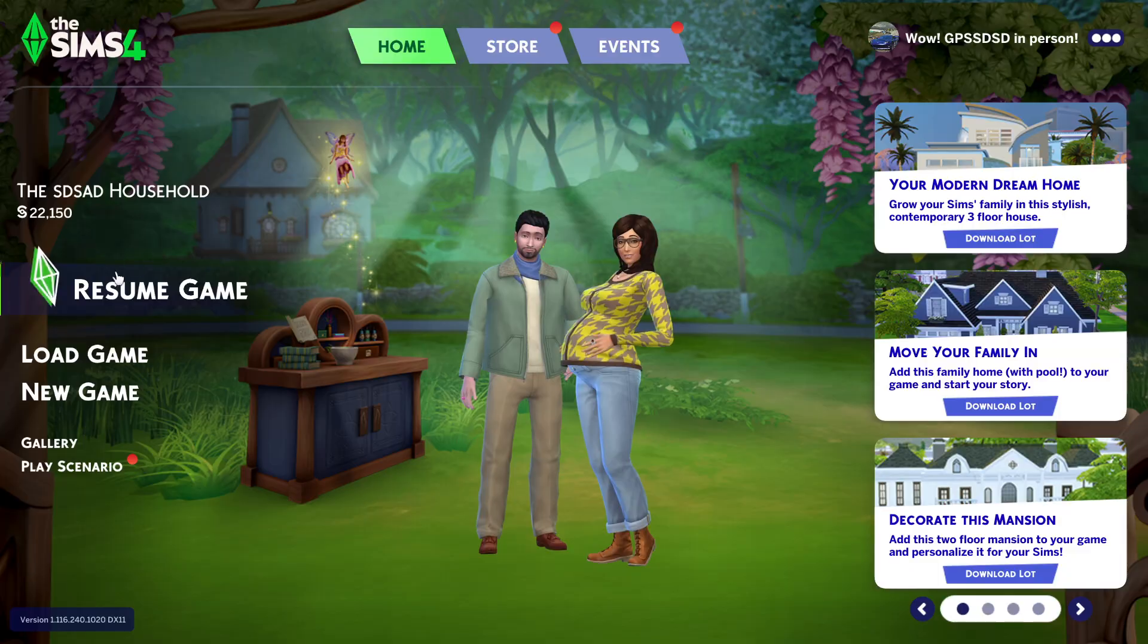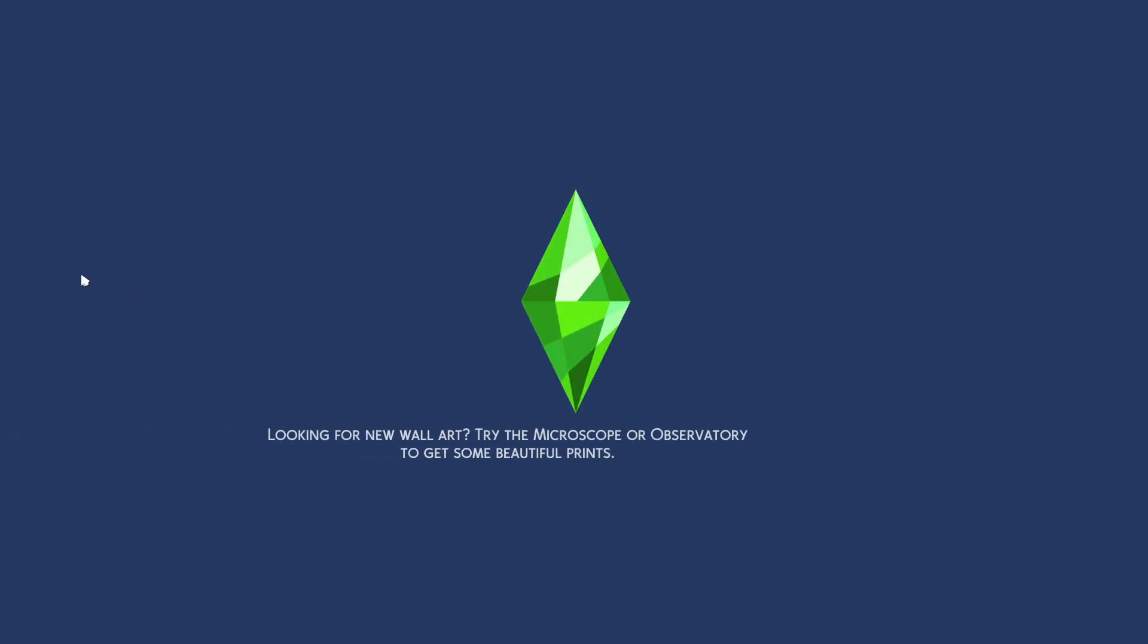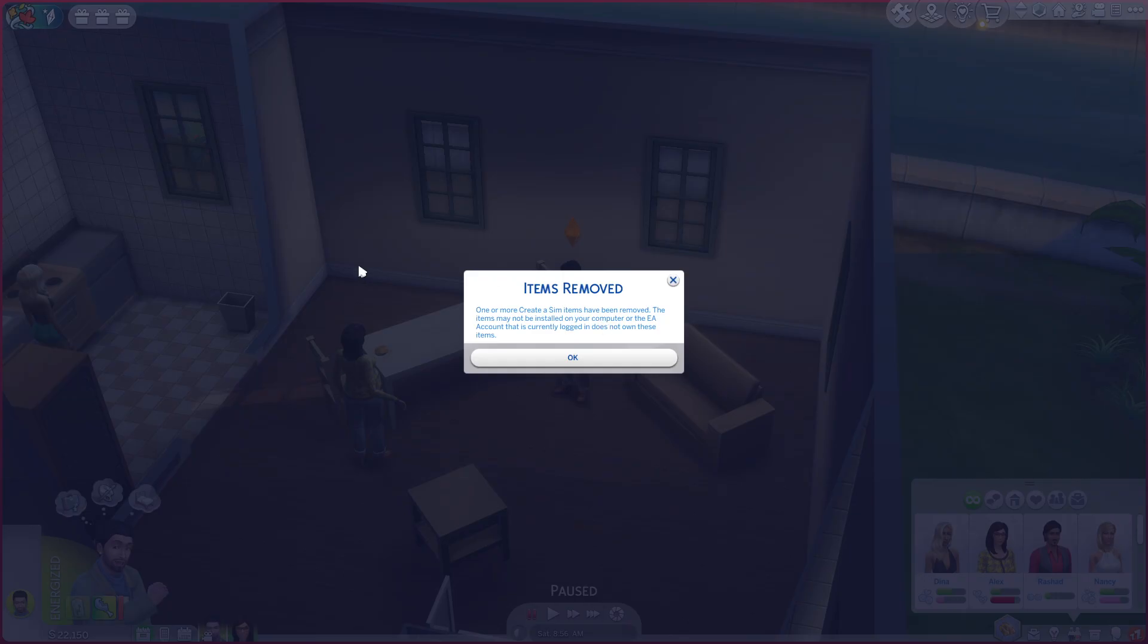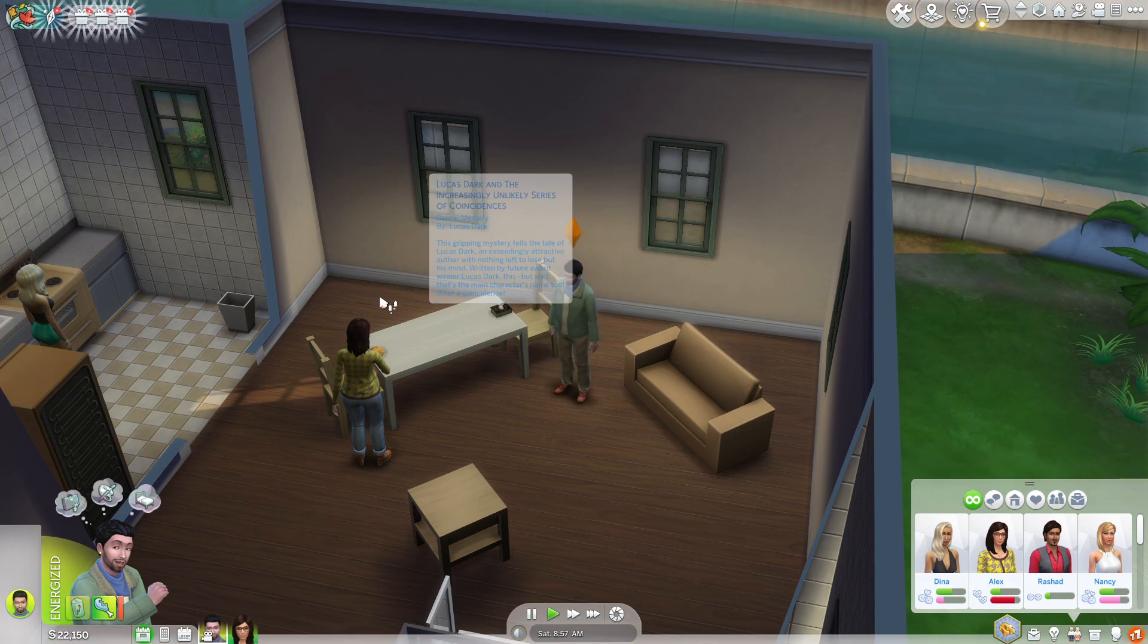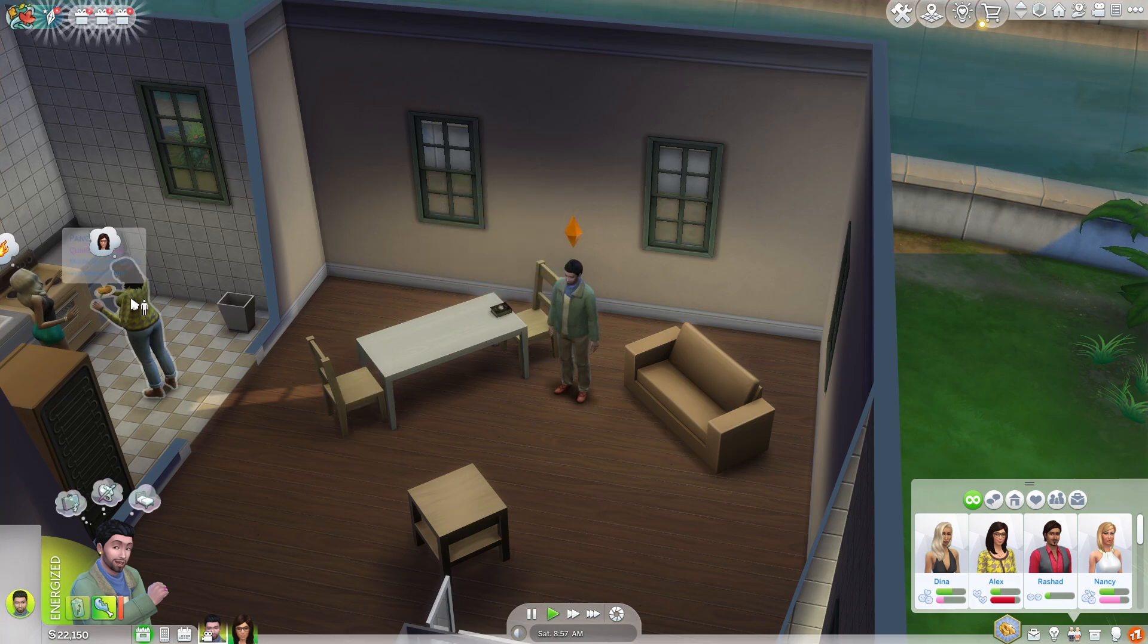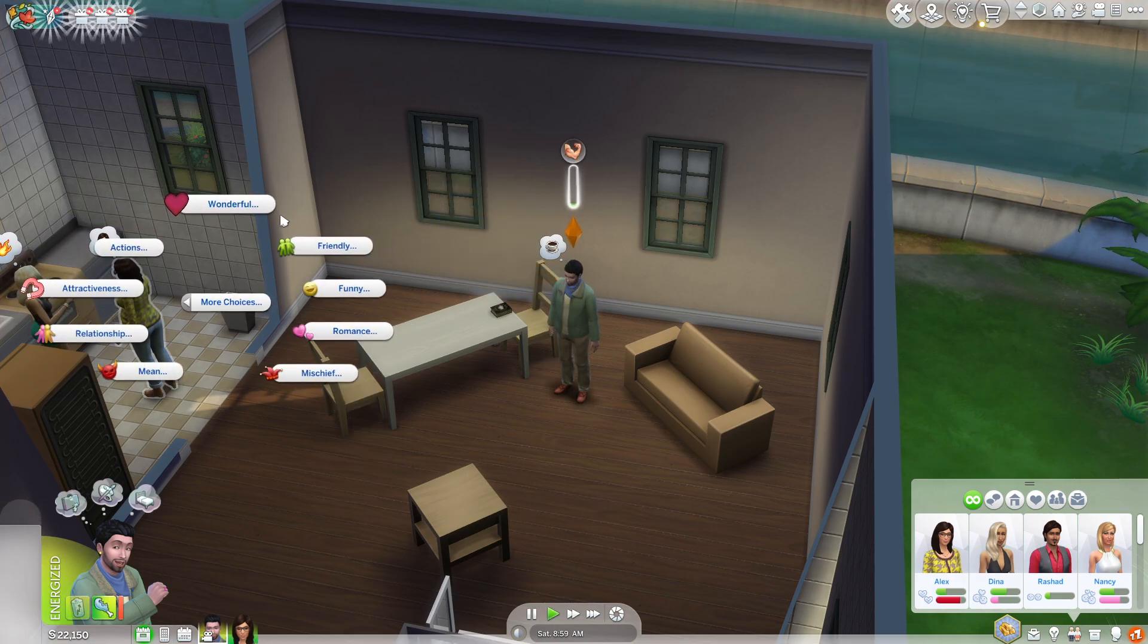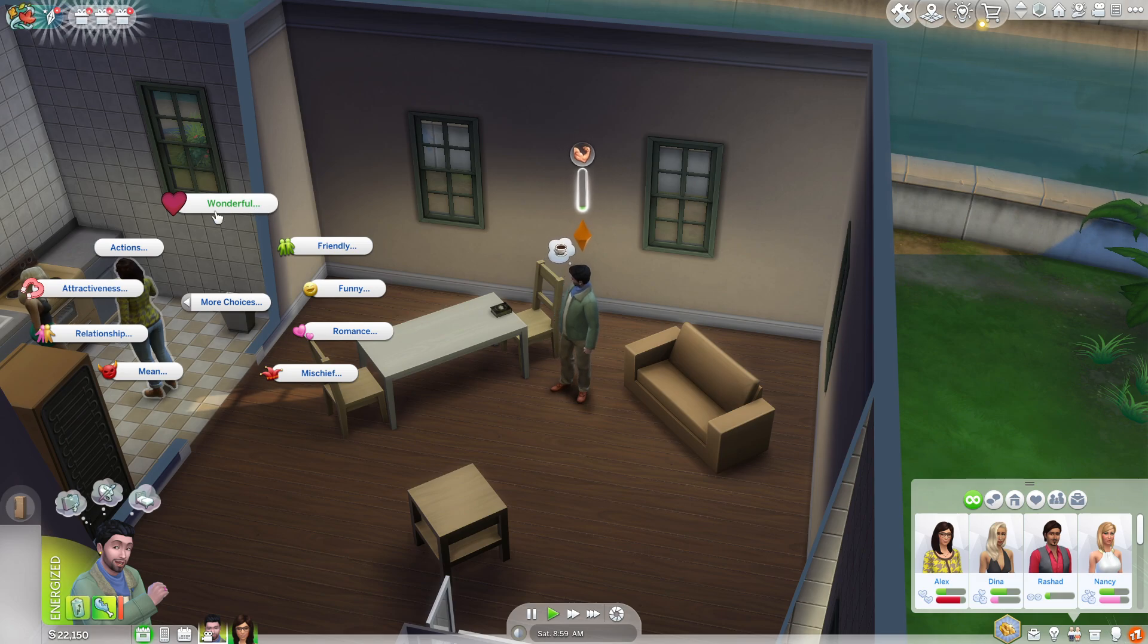And then as you can see here, if I resume the game, then it should work. So you can see here it says Items Removed, but nevertheless, if I press on the person, more choices, we can see that Wonderful mod is working.